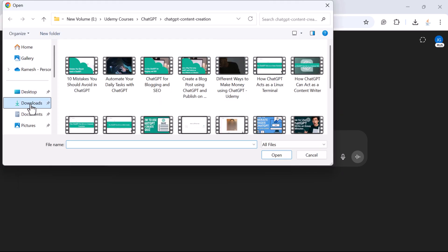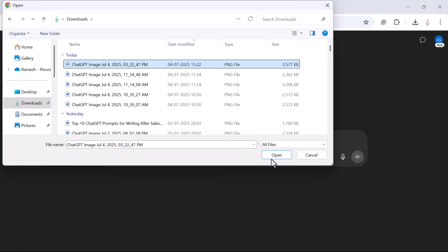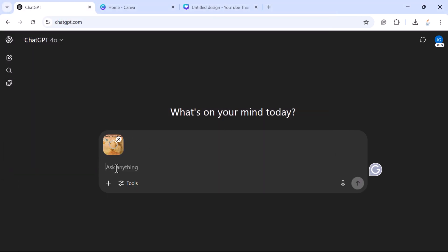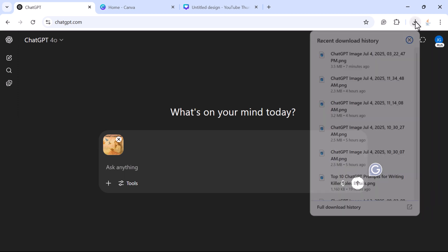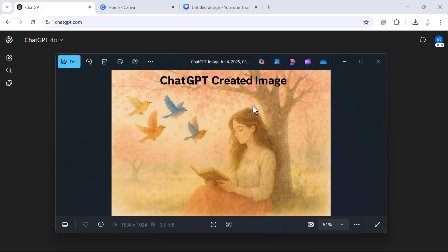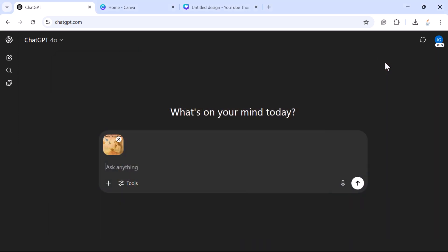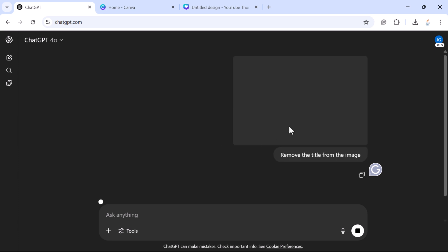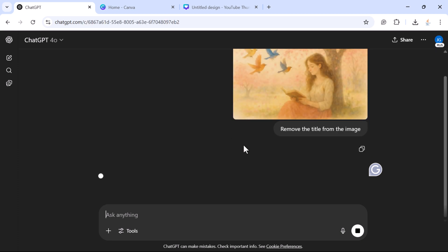Select one of the images from your PC. Let me show you the image — this is the image I want to edit. I want to remove the title from this image and I'm going to use ChatGPT for that. Let me close this, and now let's give ChatGPT a prompt: 'Remove the title from the image.' Then submit the prompt and let's wait a minute.